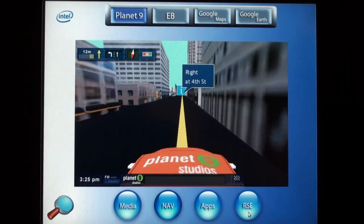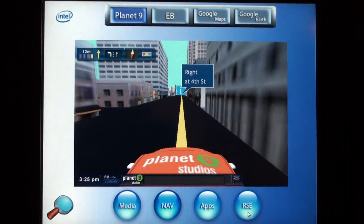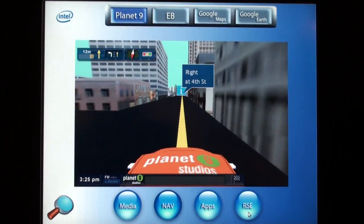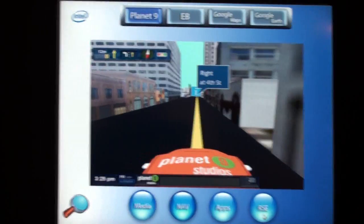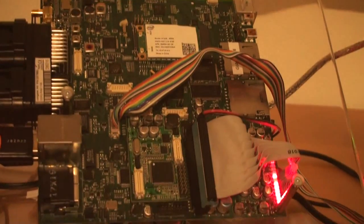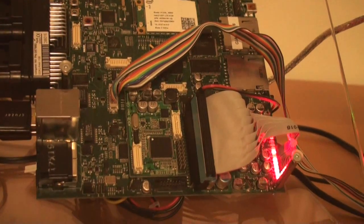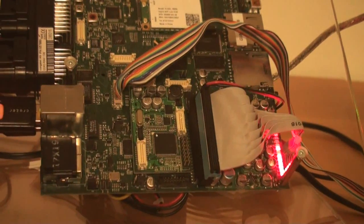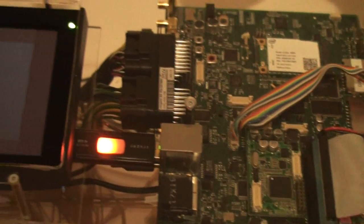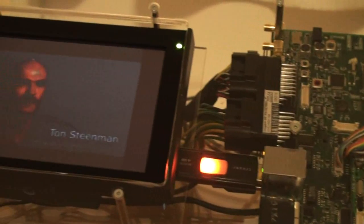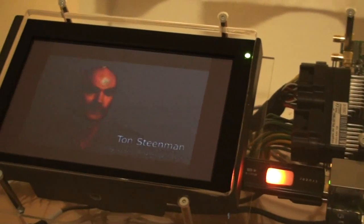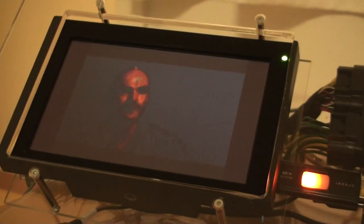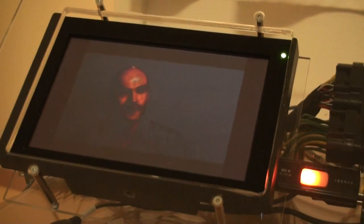This demonstration shows Linux running on the low-power Intel in-vehicle infotainment reference design. The reference design is based on the Intel Atom processor and an Intel US15W system controller app that features high performance, low power, and integrated graphics and video for highly integrated solutions.